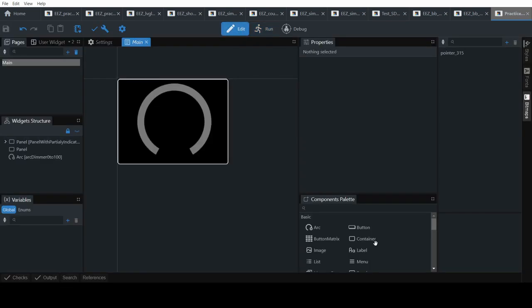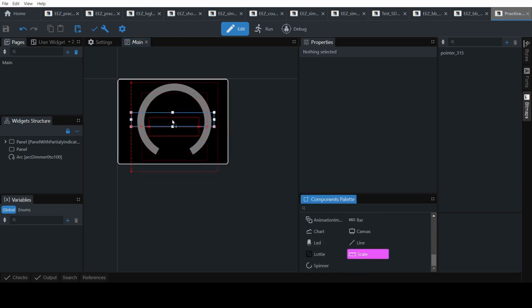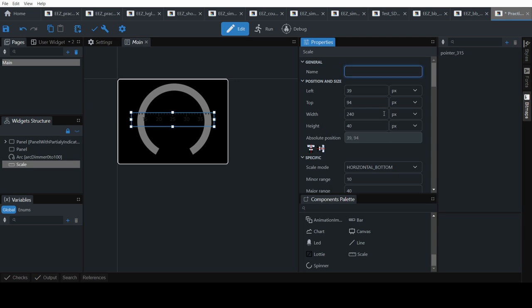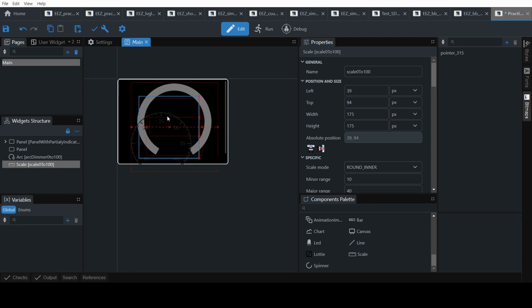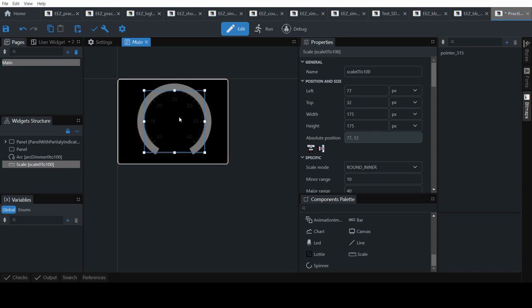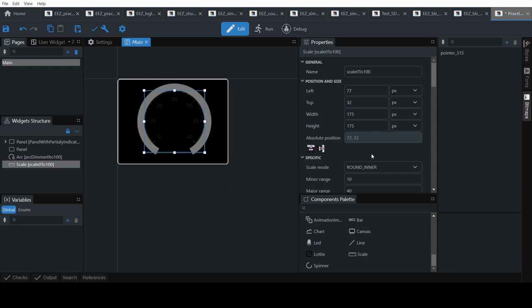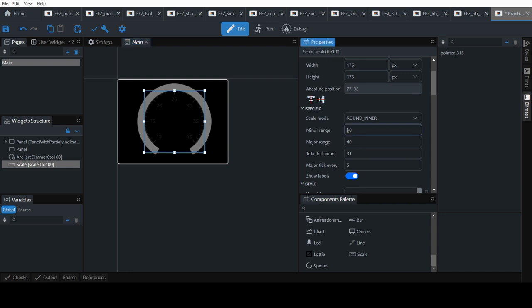Now if you run it. Now we will add a scale. So go to visualizes scale. Give it a name. Something to match like scale 0 to 100. Set the size to something like 175 to 175. Make this rounded inner. So the labels appear inside. Centralize it. Set the number. Set the range from 0 to 100.